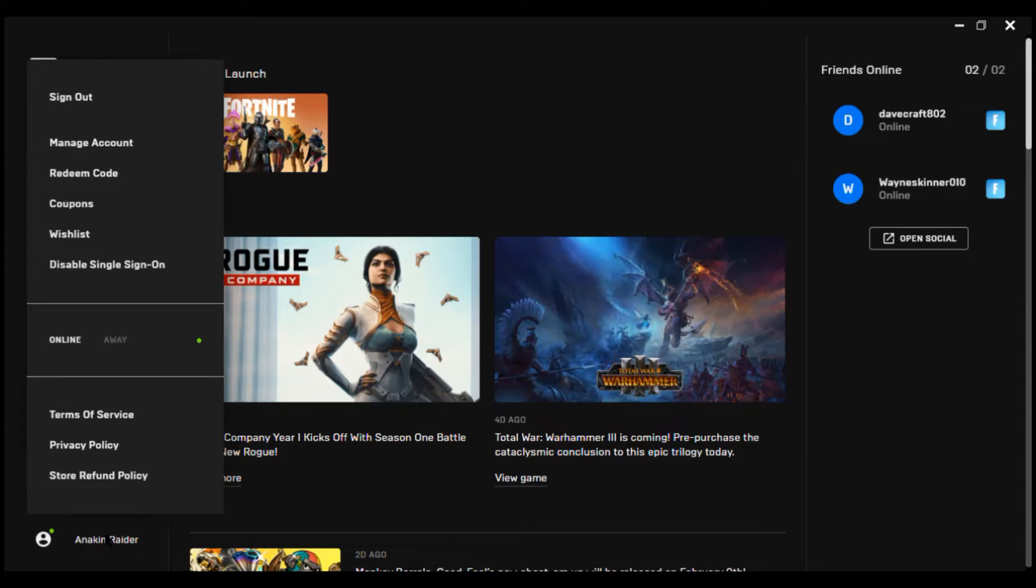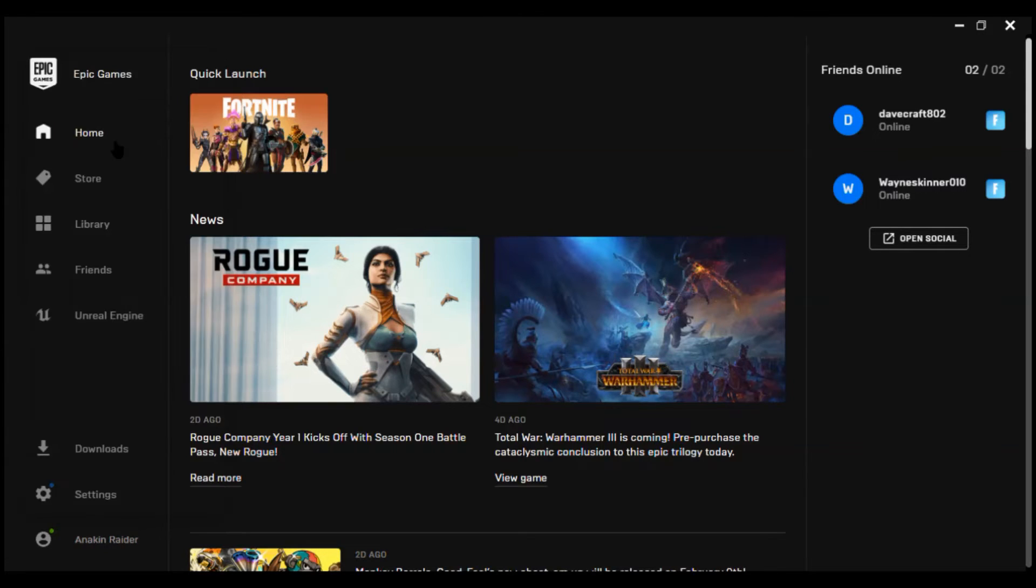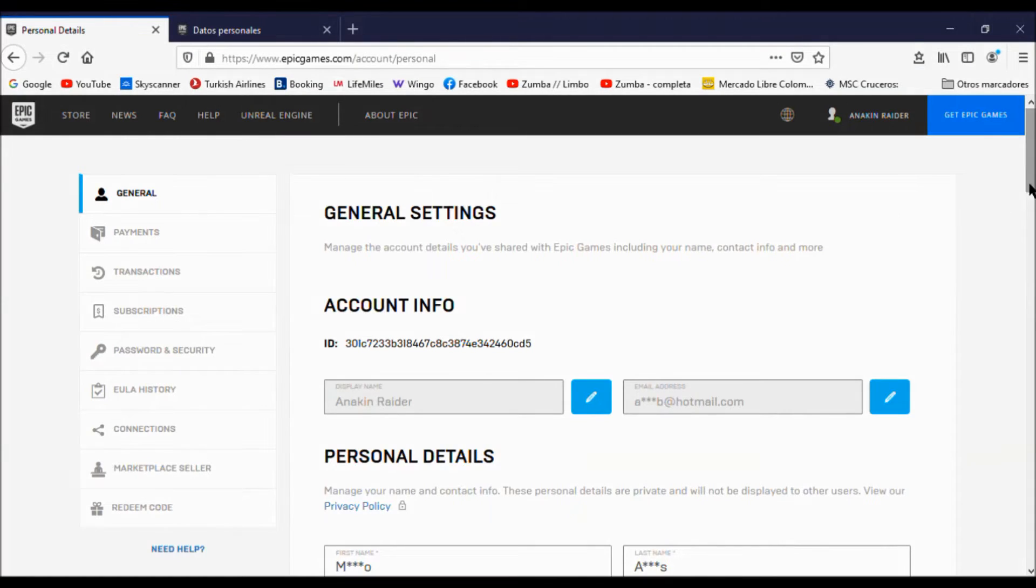Once you have logged in, go down here and click on your Epic Games user's nickname, then let's go to manage account.